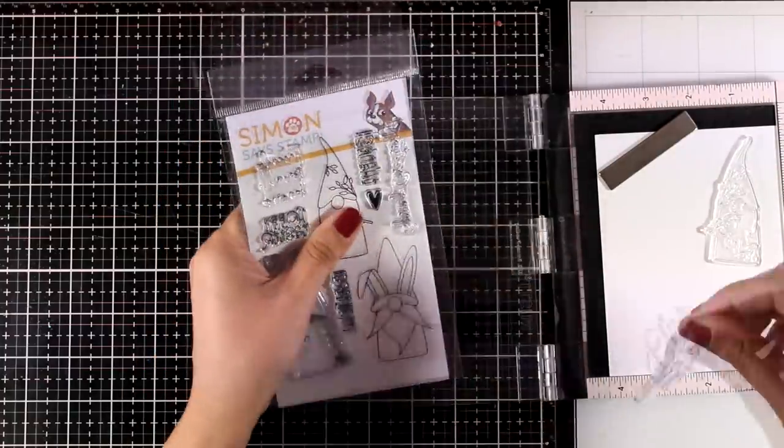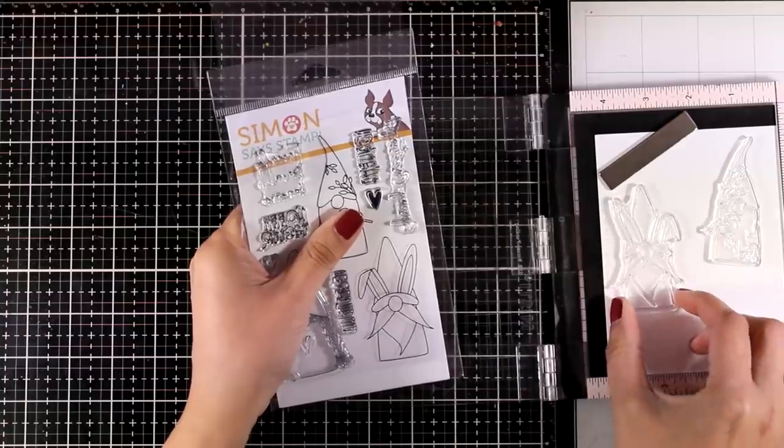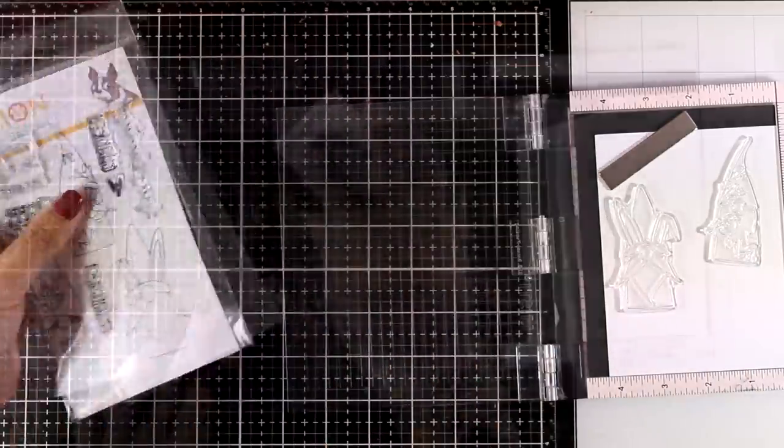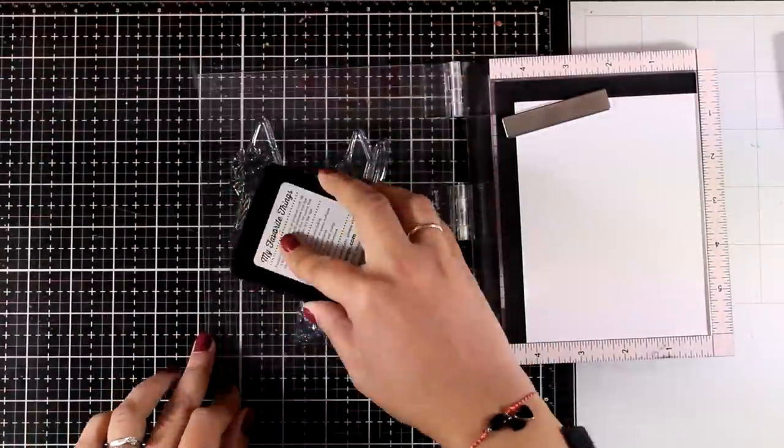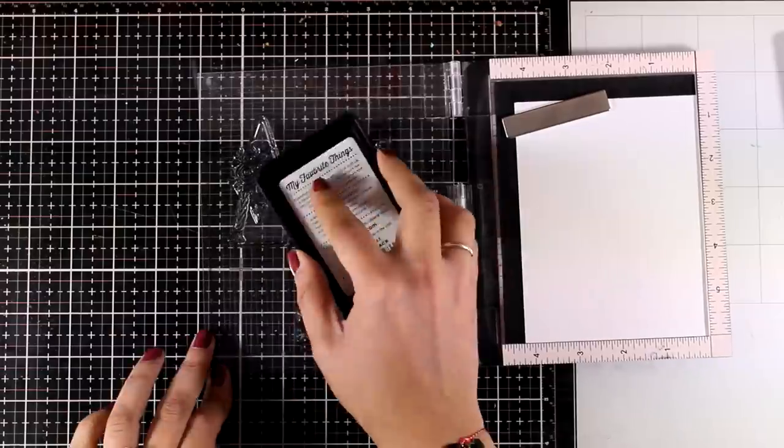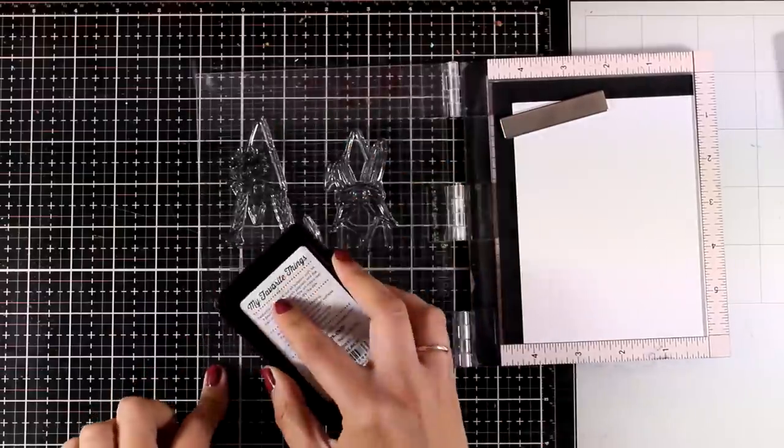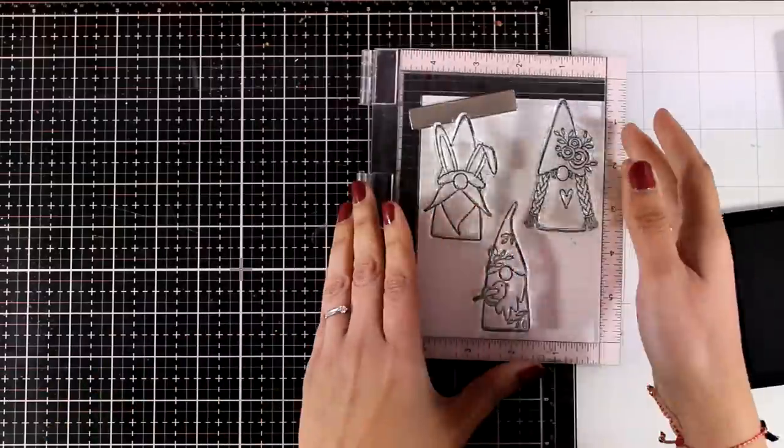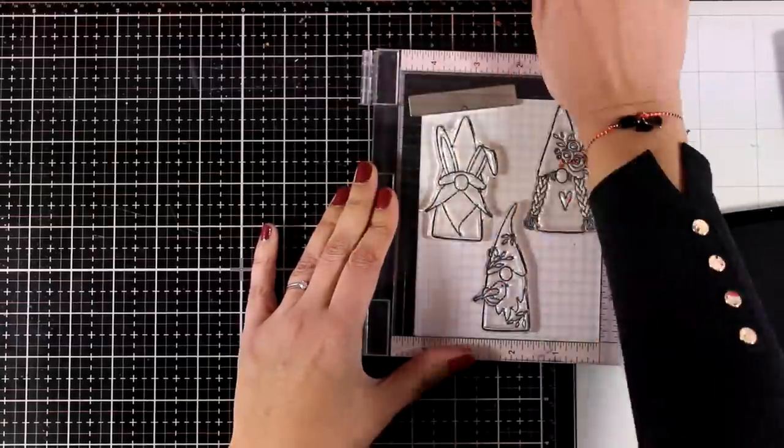So I will start by stamping all three of them and I will be working on my MISTI for that. I'm using an alcohol-friendly black ink. This one is by My Favorite Things so that I can stamp them and then use my alcohol markers to color everything.